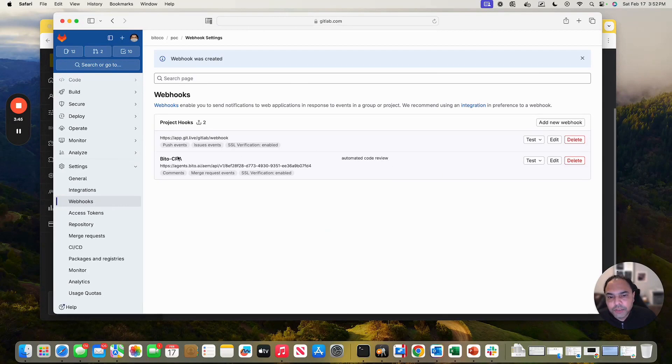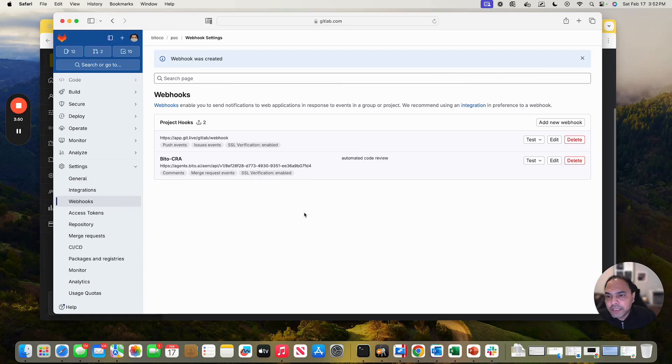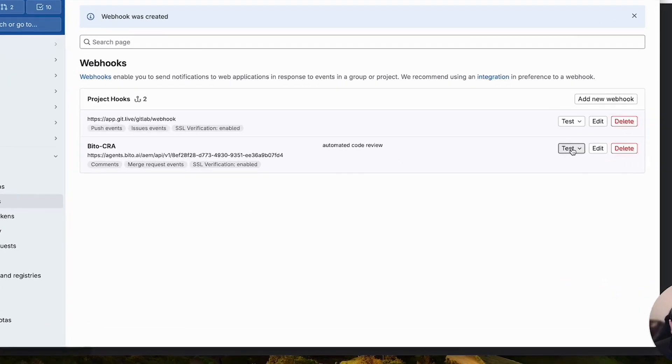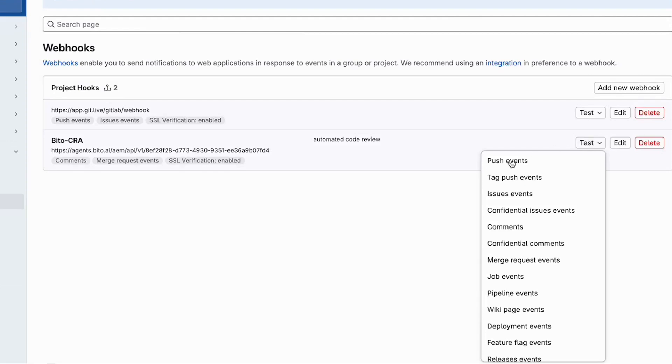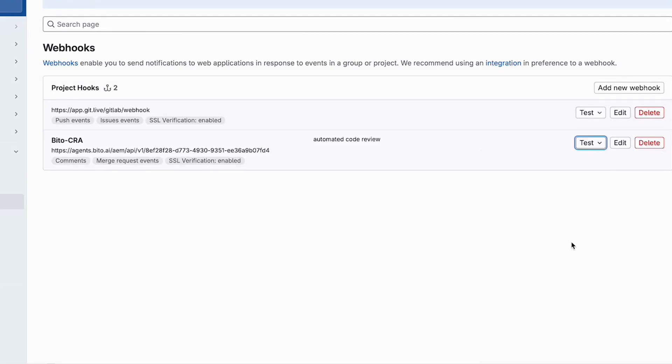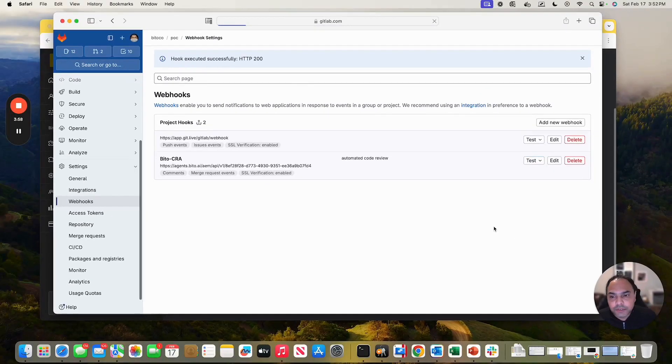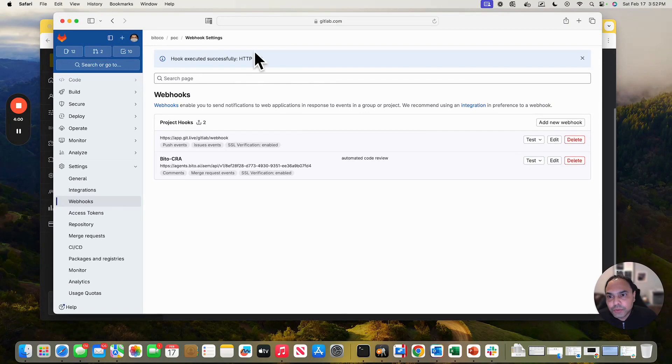Now, bito code review agent is set up as a webhook in GitLab. Now, how do we check whether it is working or not? You can obviously click on test out here. Let me test with merge request events. It says hook tested successfully. It should be 200. That means the setup is all proper.